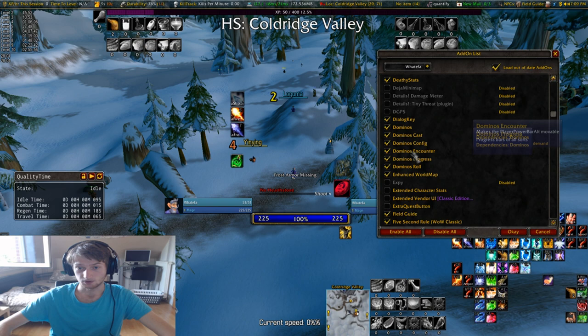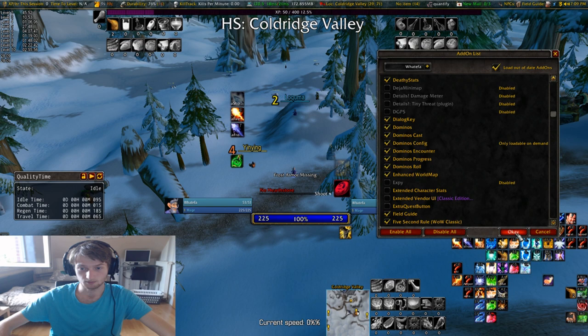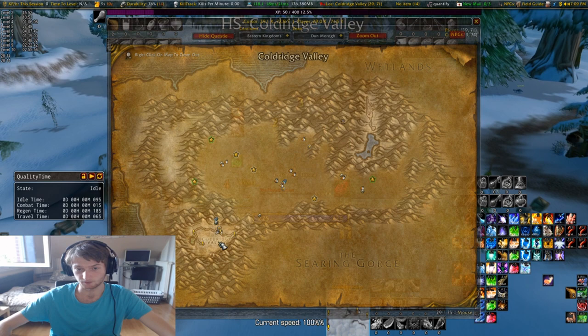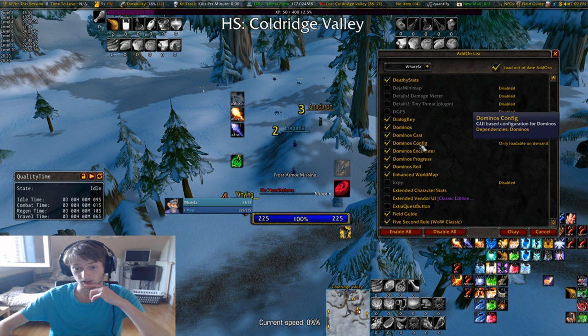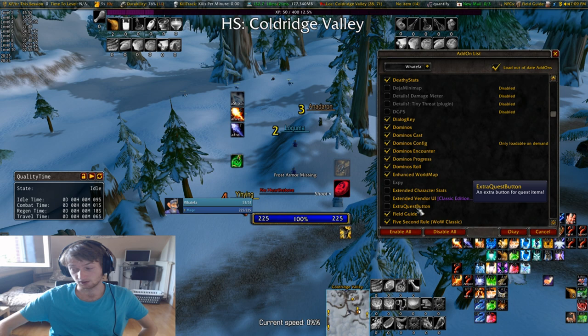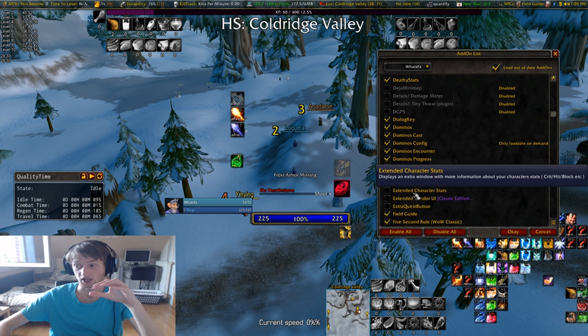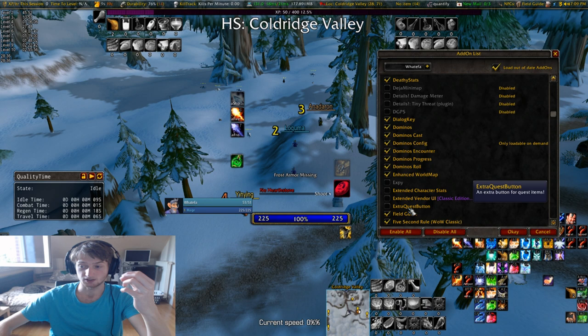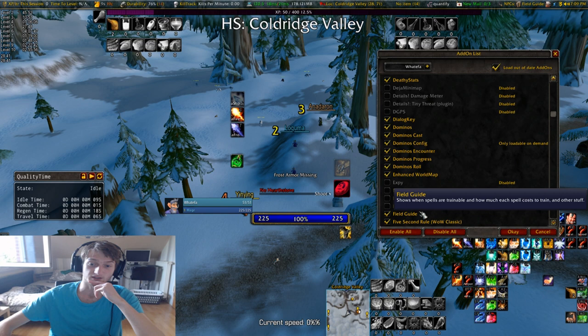Dominos is my action bar addon. Enhance World Map is my world map addon — it makes it smaller and when I walk it kind of fades a little bit. This was the only map addon I really liked because it didn't fade too much. Extra Quest Button is a good addon but doesn't work for Classic yet — what it does is it makes your extra action button into an extra quest button whenever you have a quest item you need to use, but in Classic there is no extra action button.